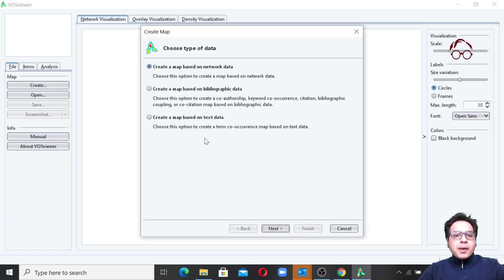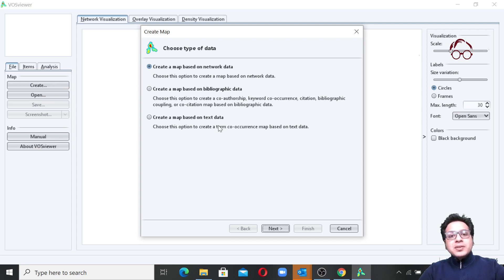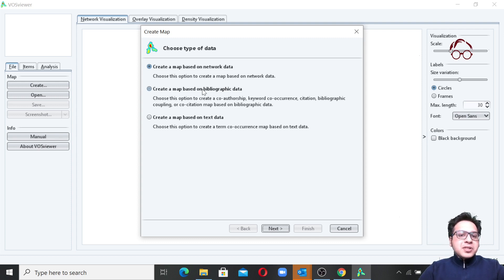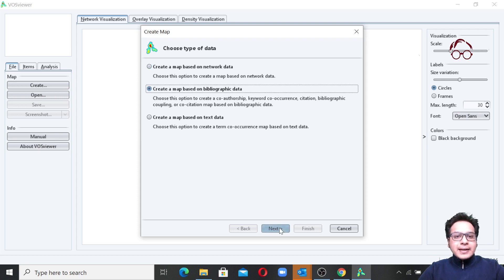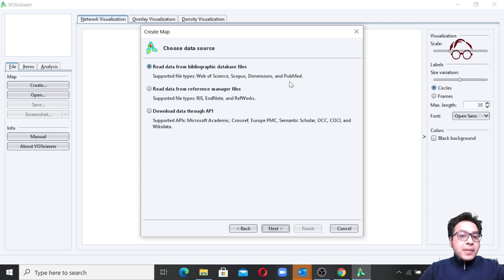When you click Create, you see three options: create a map based on network data, create a map based on bibliography data, or create a map based on text data. I'm going to use bibliography data and click Next. Here it gives me a few options — if I have files from databases, I can use Web of Science, Scopus, Dimensions, or PubMed.